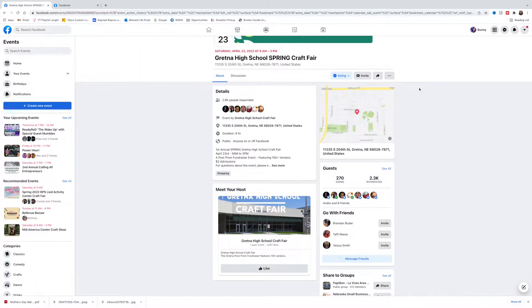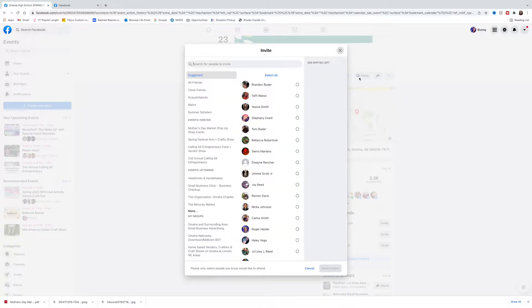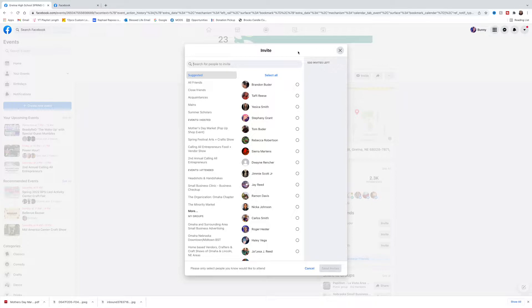The first thing you want to do is you're going to want to invite people to the event. So we're going to click this envelope button and this screen will pop up. If you notice, you can invite 500 people to an event. So one thing you don't want to do is click select all.